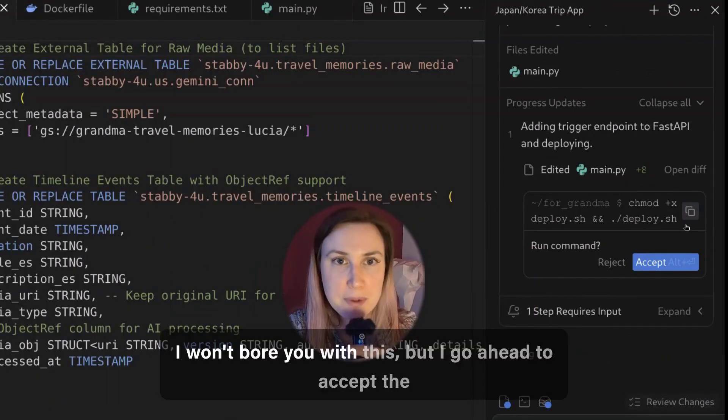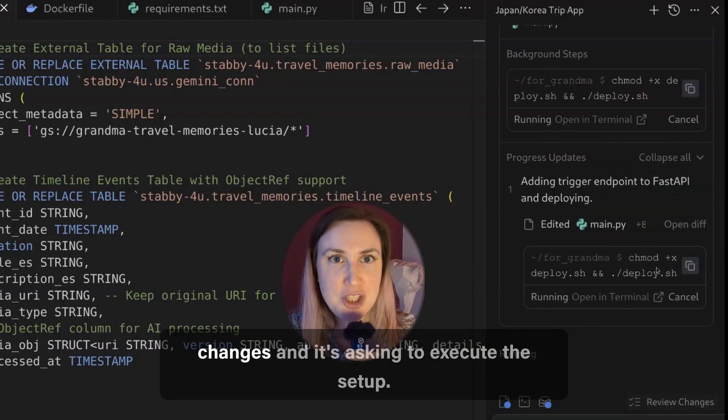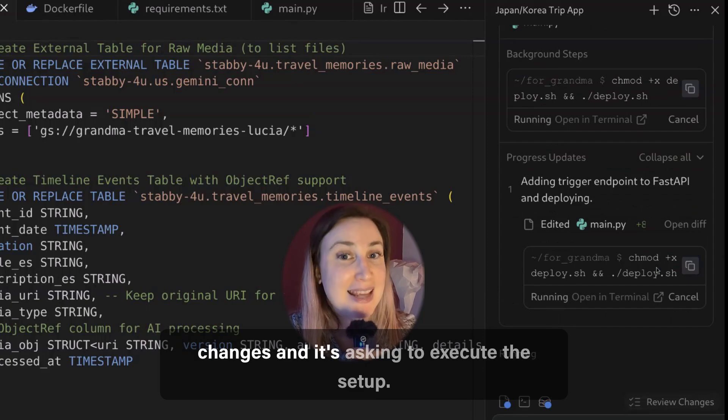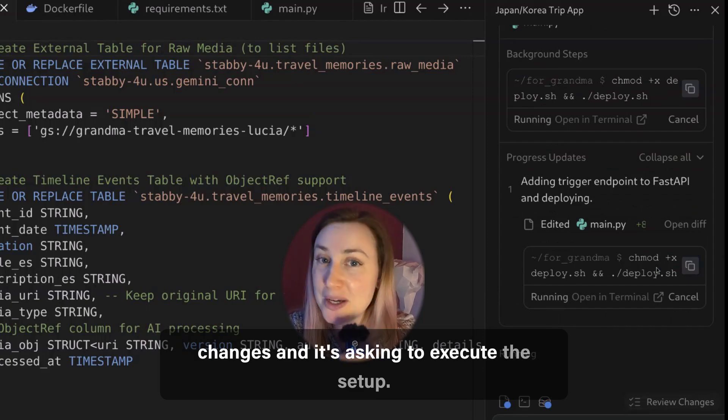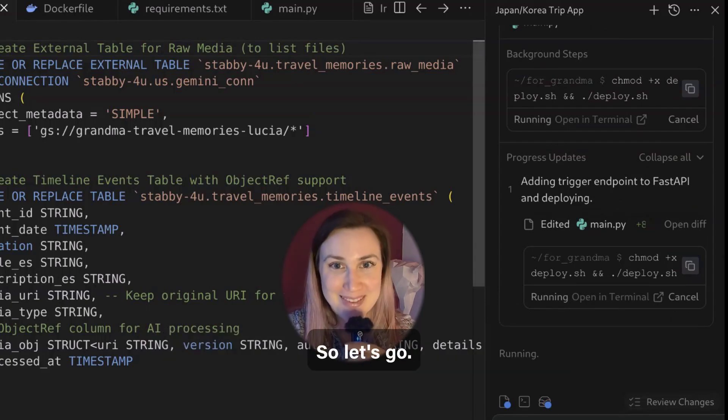I won't bore you with this but I go ahead to accept the changes and it's asking to execute the setup so let's go.